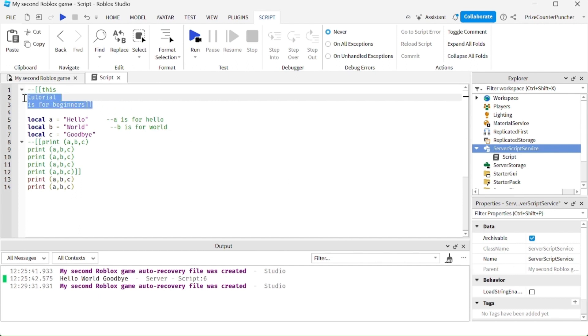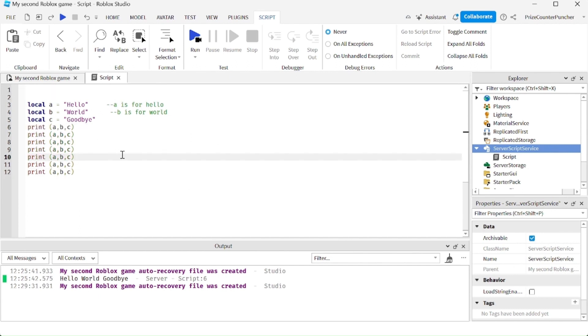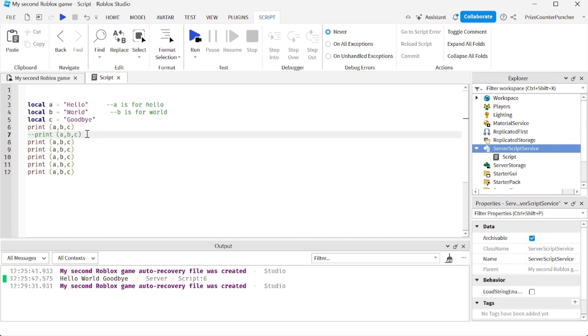Another way to comment out a line is to go to the line that you want to comment out and do a control slash. That's gonna comment out that current line. If you want to undo the comment, just do control slash again to undo the comment. You can even comment out the entire block the same way.